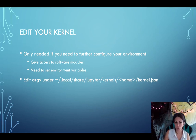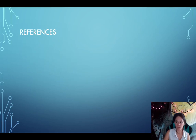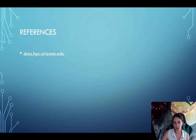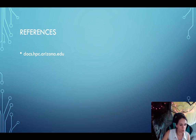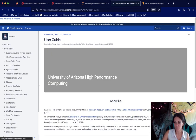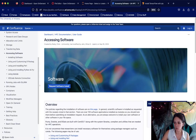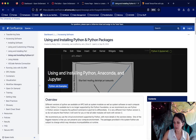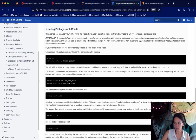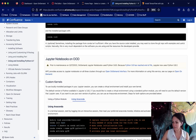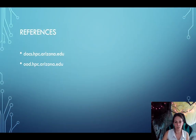For references, if you go to docs.hpc.arizona.edu, you can find all of these instructions so you don't have to keep coming back to this video. Under the user guide, under accessing software, and then under using and installing Python and Python packages, you can find information on initializing Anaconda, installing packages with conda, and how to set up your kernel. If you want to go to Open OnDemand, you can go to ood.hpc.arizona.edu. Hopefully this was helpful — happy fall and see you next time.